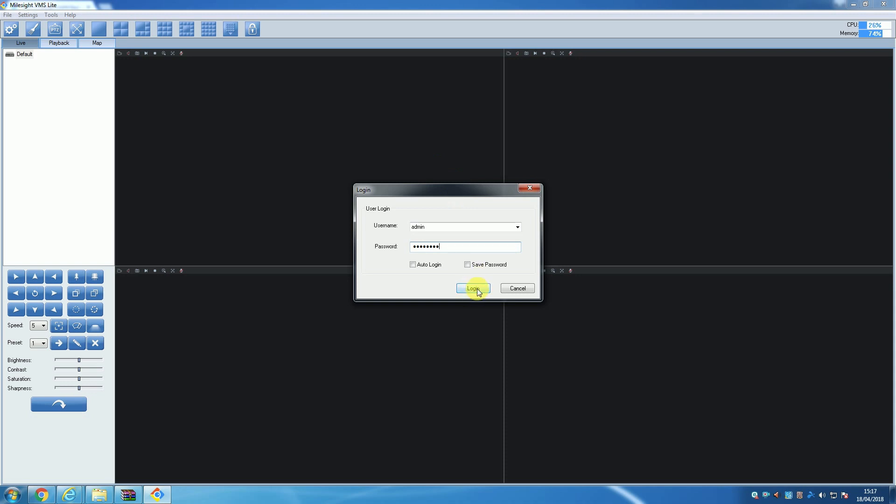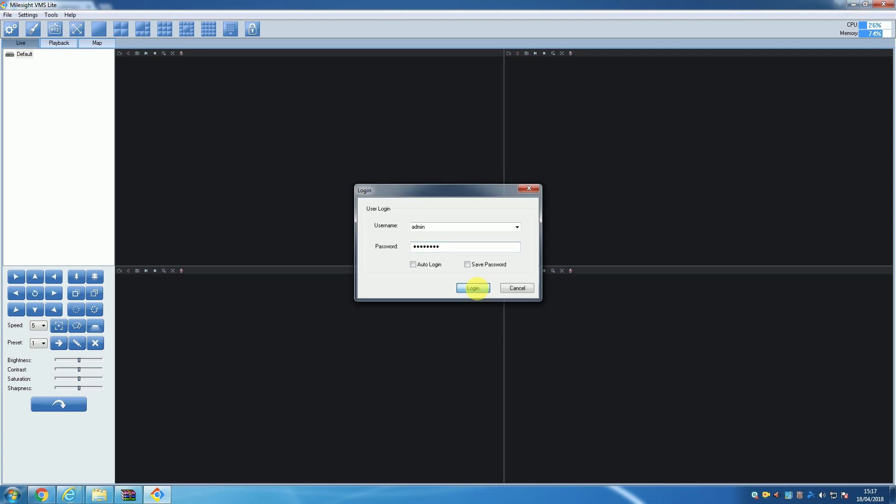When you click login, you will be taken to an empty live view screen like the one on screen now. With the software successfully installed and running, we can now talk about adding cameras to the software.